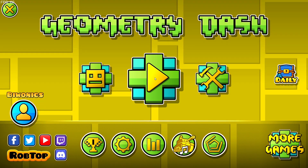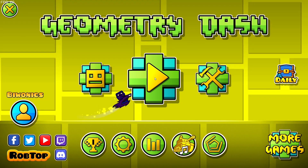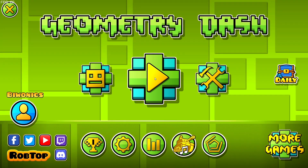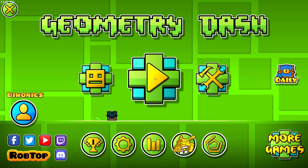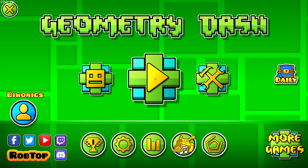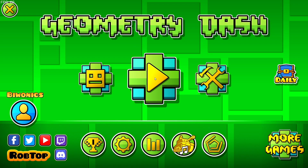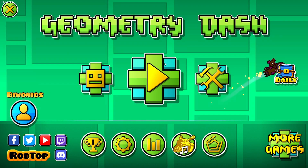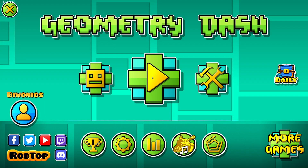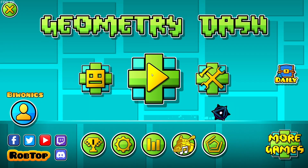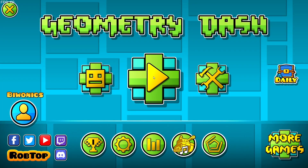Hello everyone and welcome back to another daily tutorial video. Today I'm going to be showing you how to download and install Dark Mode v4 for Geometry Dash, allowing dark mode for the actual game.